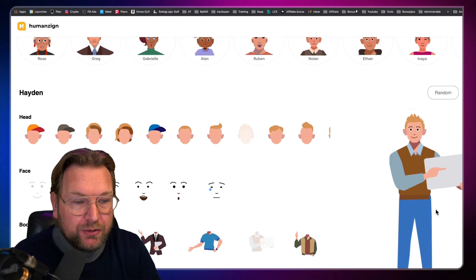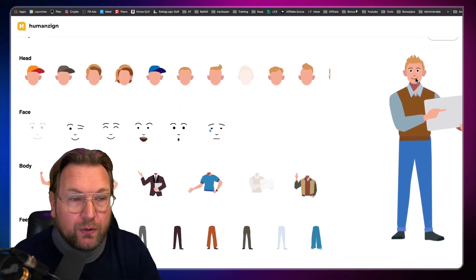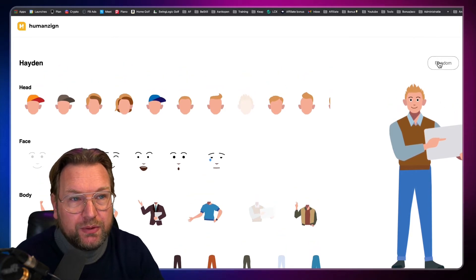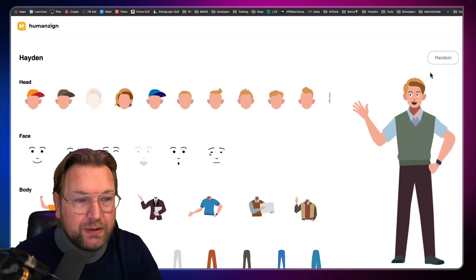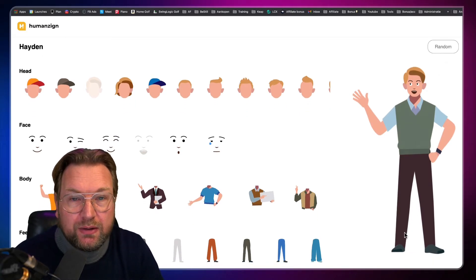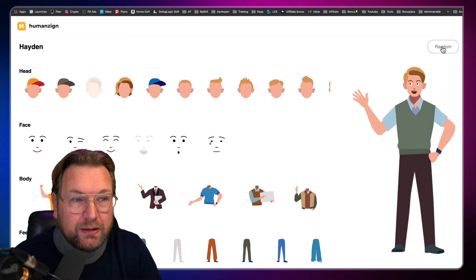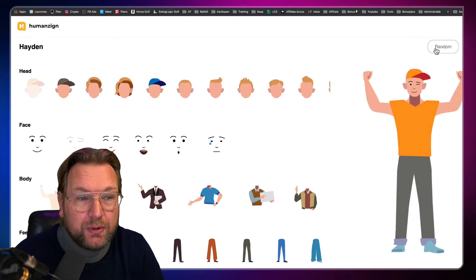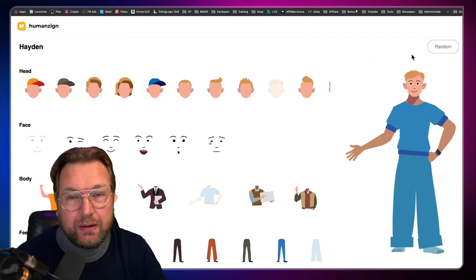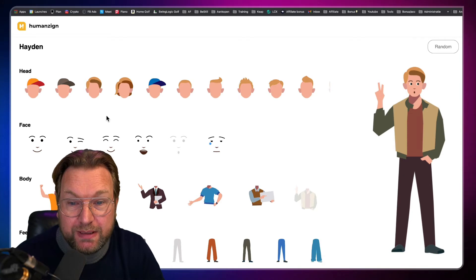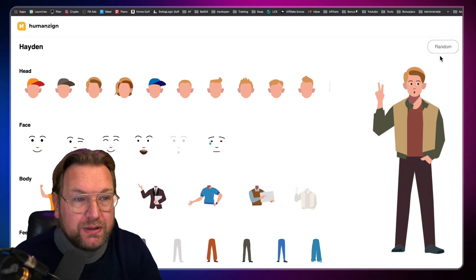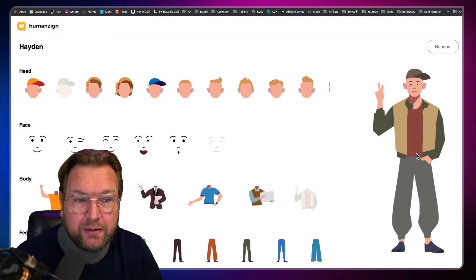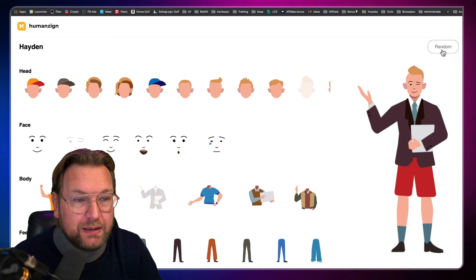Now you can also create random characters from this specific character. So you see a random button in here. So when you click on that random button, you can see it immediately generates another image from the same person here. And if you click random again here, look at this. It's the same person, but it's totally different. So there are thousands of types that you can create with this software by changing all the clothing here. As you can see, it simply randomizes all the different types. So the hats, the hair, the face, the body, the feet.